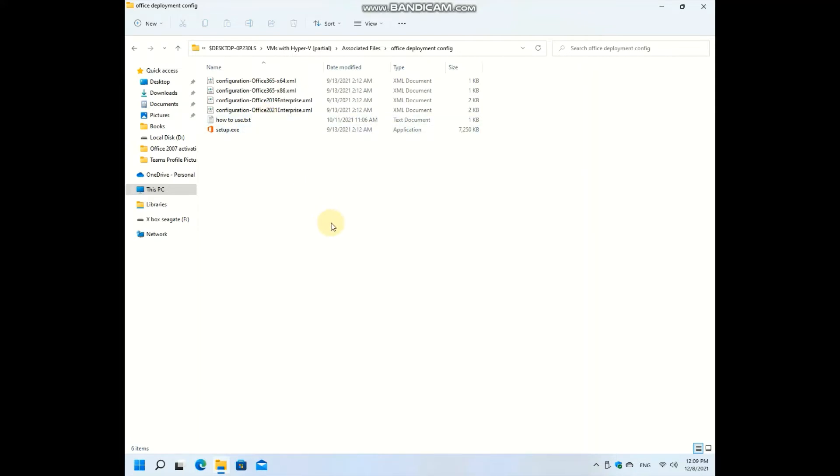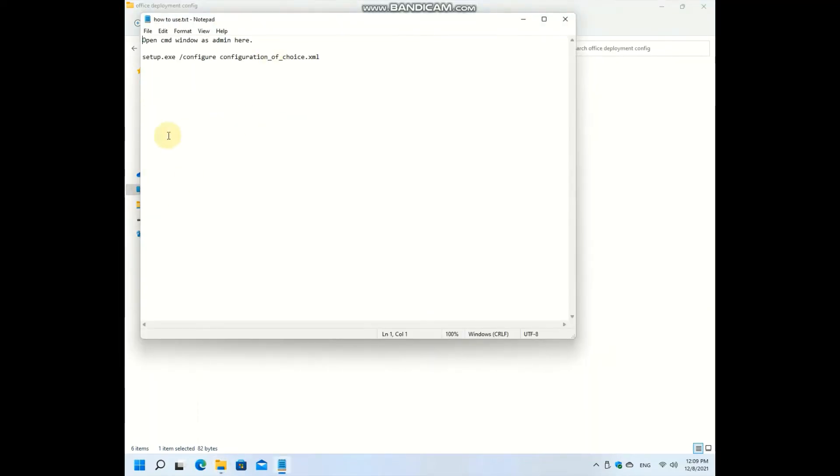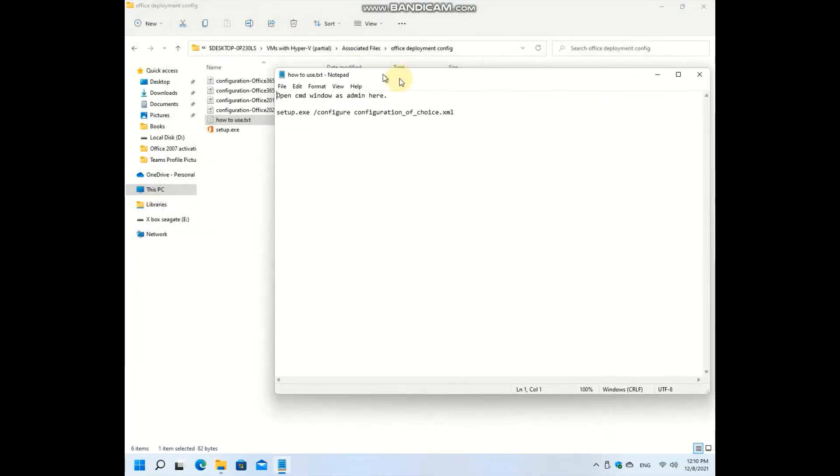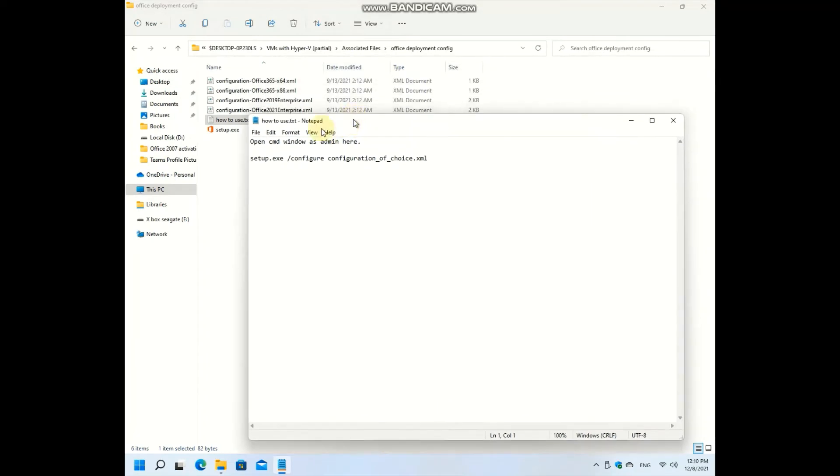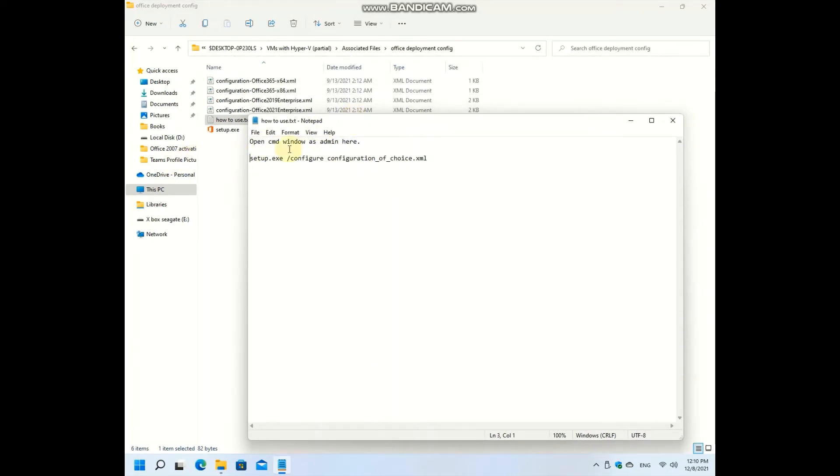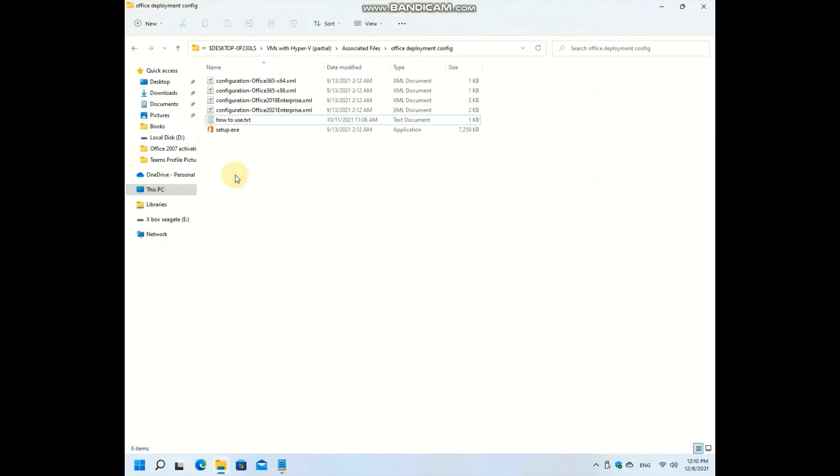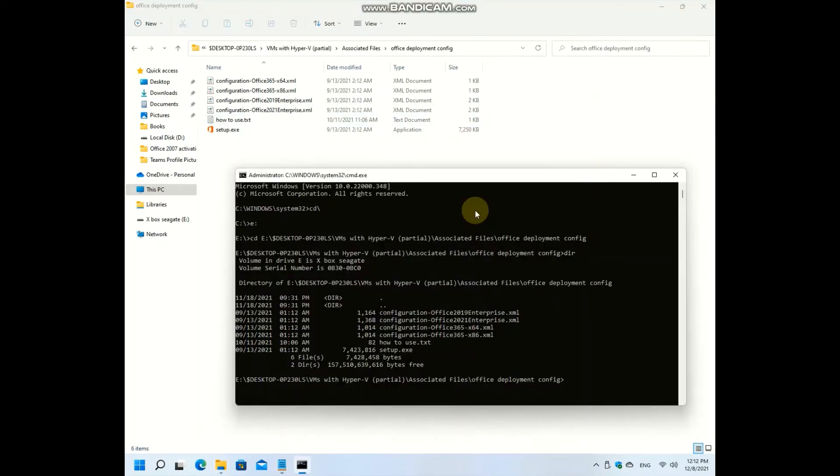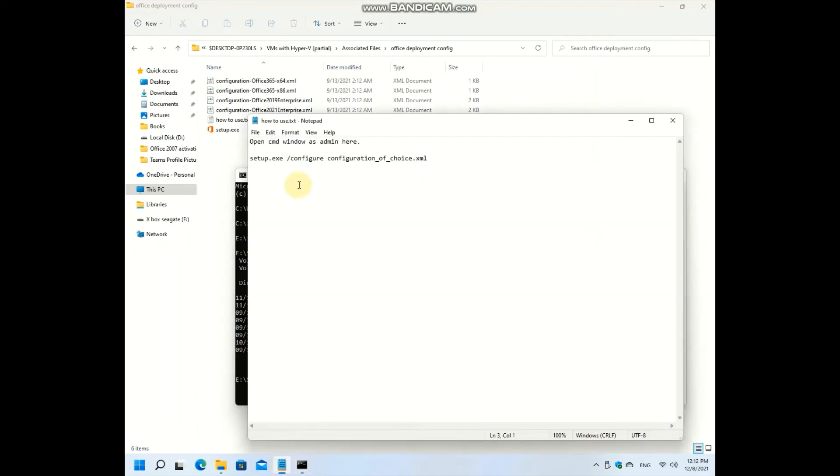So I could include a how to use text file, and this is how you can use it. You have to open a cmd window as admin. Here's our cmd window. Just you have to copy this text.